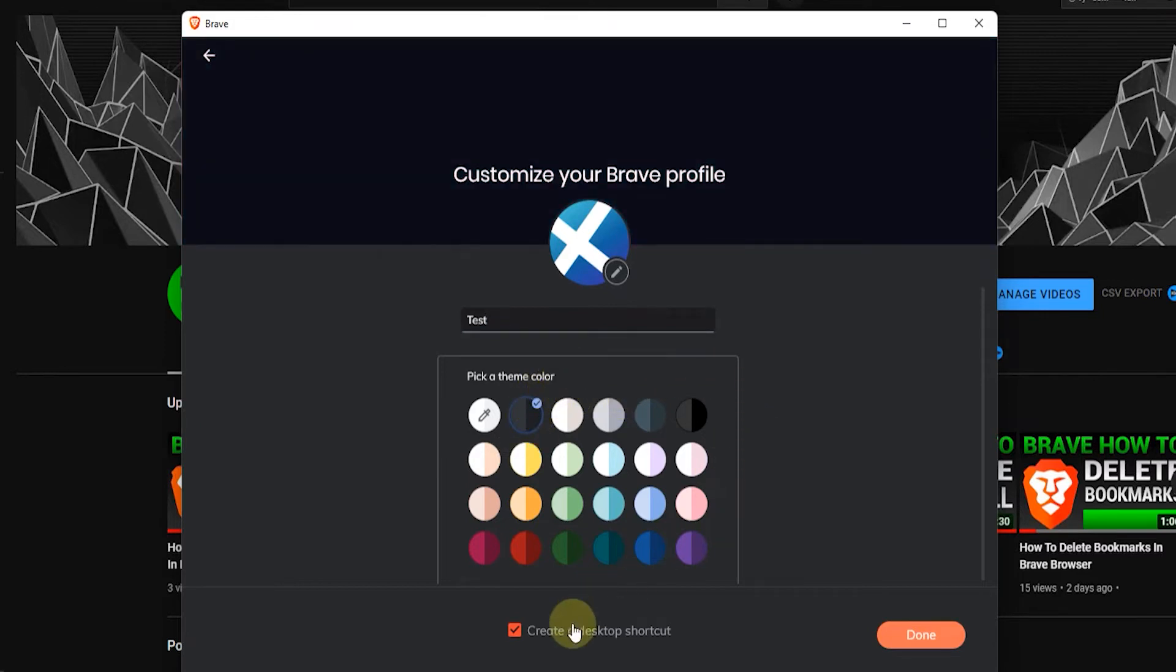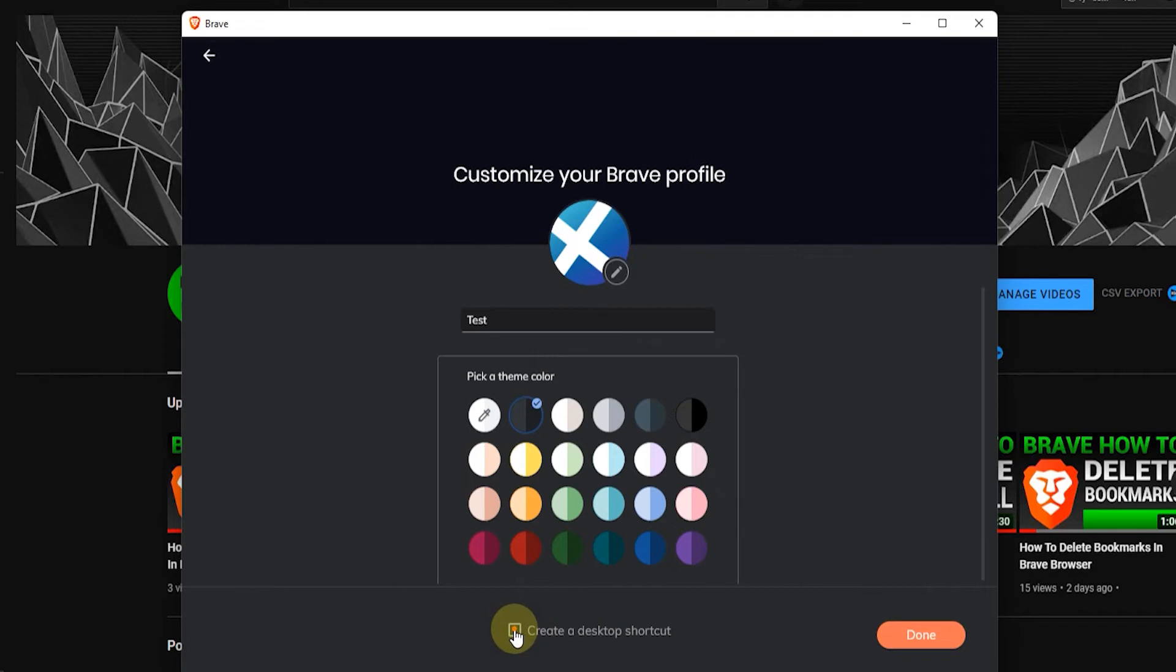And then you can also make sure that a desktop shortcut is created for your profile. This one is ticked by default, but you can untick it if you want, and then once you're done with that, you can just click on the done button to finish creating a new profile.